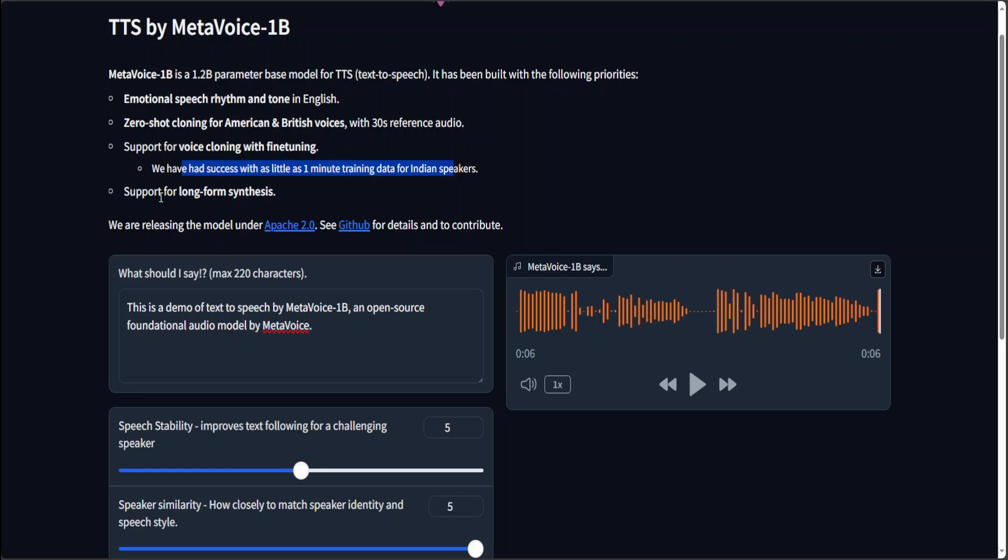Another cool thing about it is that it supports long form synthesis. Now, long form synthesis refers to the capability of generating extended passages of speech that are coherent, natural sounding, and maintain consistent voice quality and intonation throughout. Unlike short form synthesis which focuses on sentences or phrases, long form synthesis is designed to handle paragraphs or entire documents, ensuring the speech output remains engaging and intelligible over longer durations. This is particularly challenging due to the need to manage prosody, breath sounds, and pacing over long narratives or discussions.